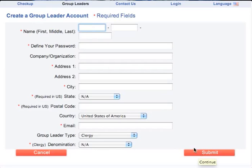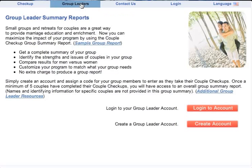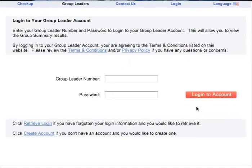The system will automatically assign you a Group Leader account number. Now that you have created your account, you can click Login to Account to get started. Enter your Group Leader number and your password.